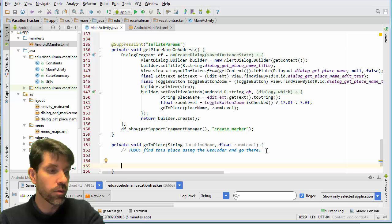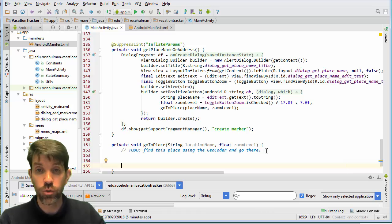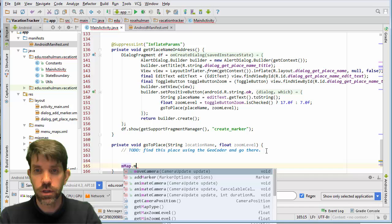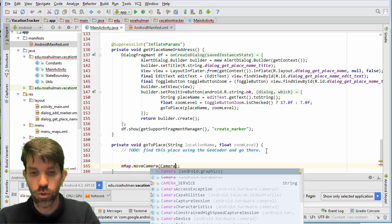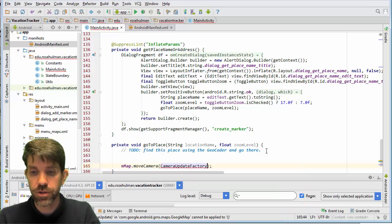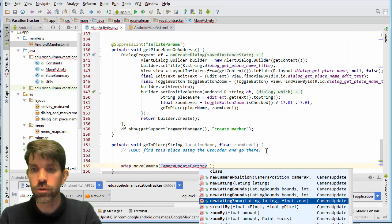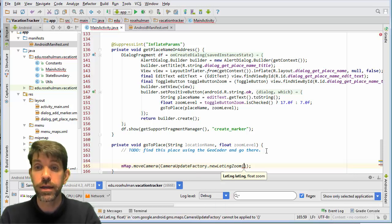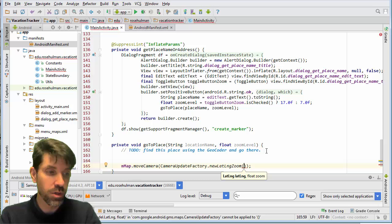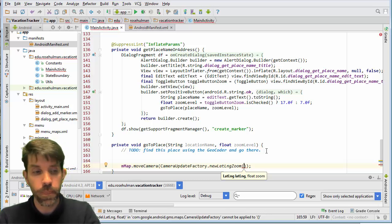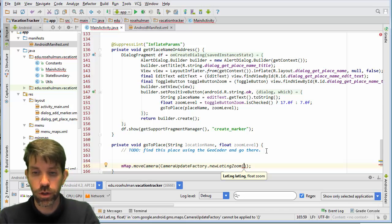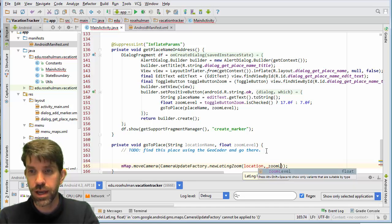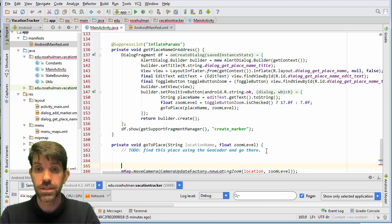We know we're going to do something with moving the camera. We can think about that here — moveCamera, and as we realized before we use CameraUpdateFactory with a new LatLng and zoom. The question is we need our location — whatever that's going to be — and we already have a zoom level. So the question is: how do we get that location?